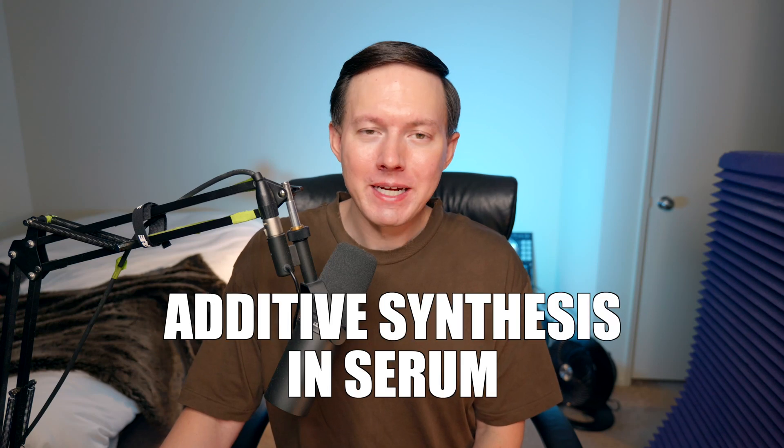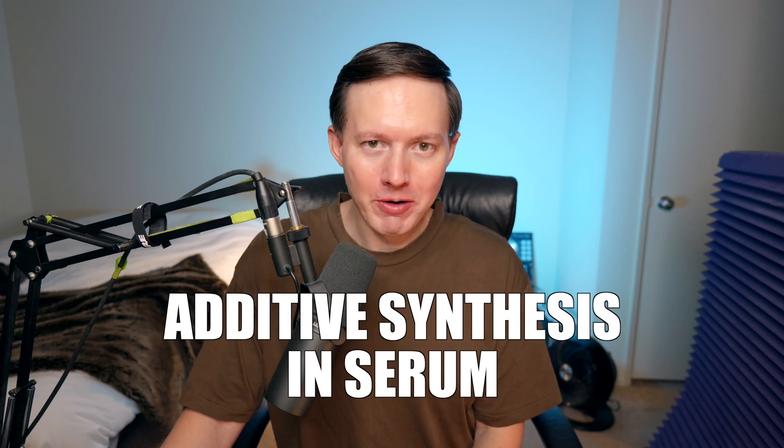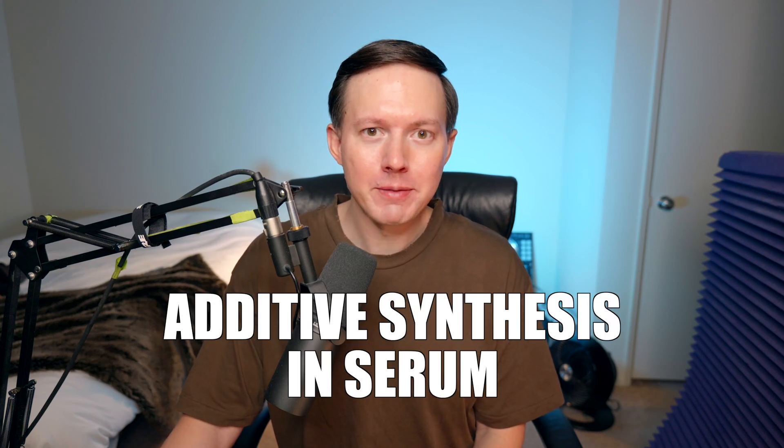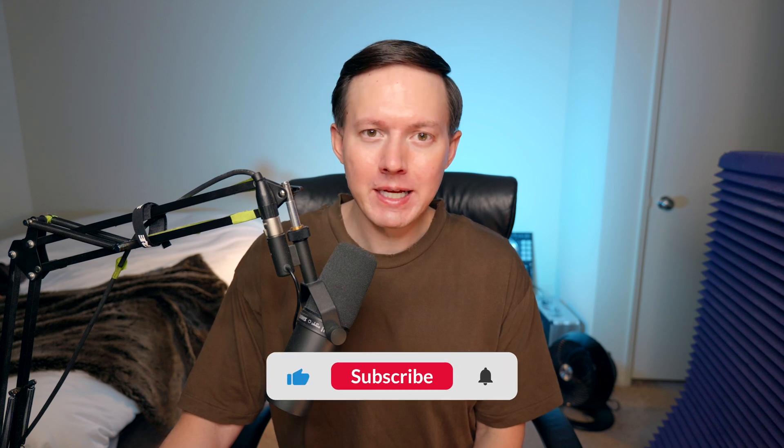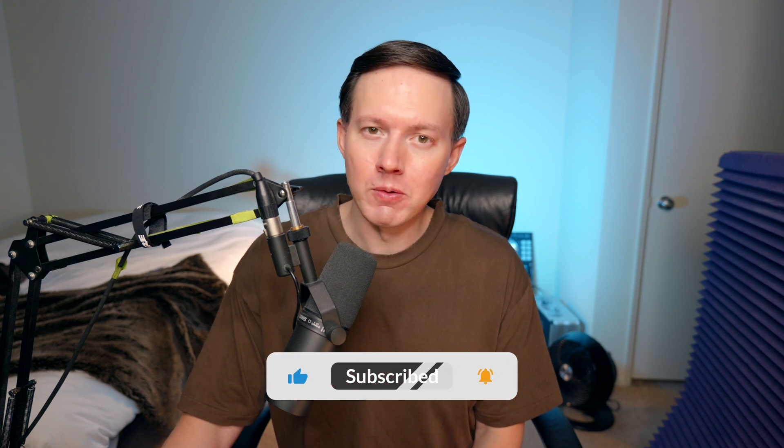What's up everybody, Sam Smites here. Today I want to explain how to use additive synthesis in Serum. But before we get started, please go ahead and give this video a like and subscribe to my channel if you are not subscribed.